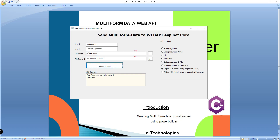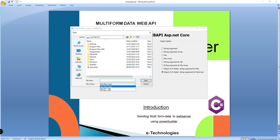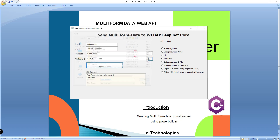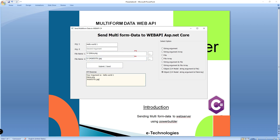The last option: in the same model object I will pass a string along with a file array. String object and file array means I will choose more than one file. It will return the string variable name and the file names.